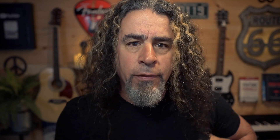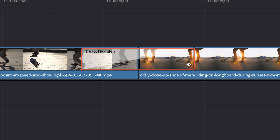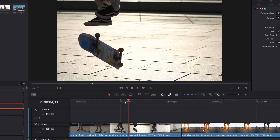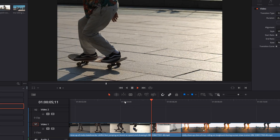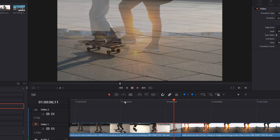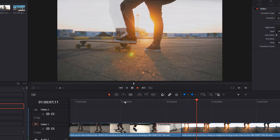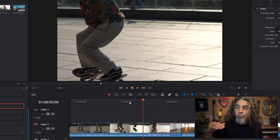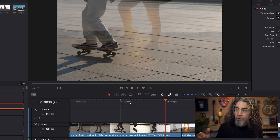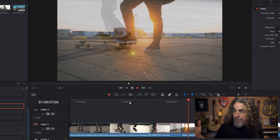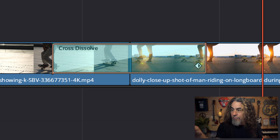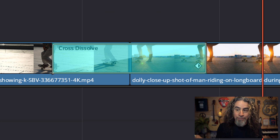Now that I've dropped that cross dissolve in place, I'll put the playhead back and play through so you can see what happens. It effectively does what I manually did before — it fades out of the first clip and fades into the second one over the length of that span.